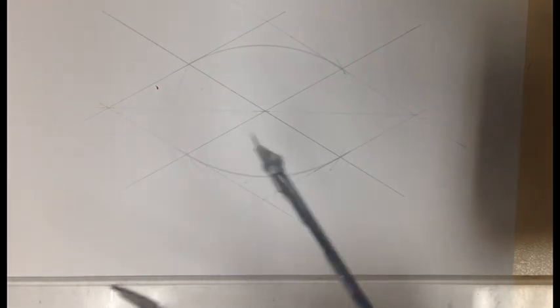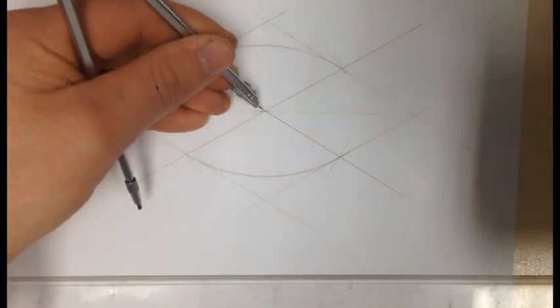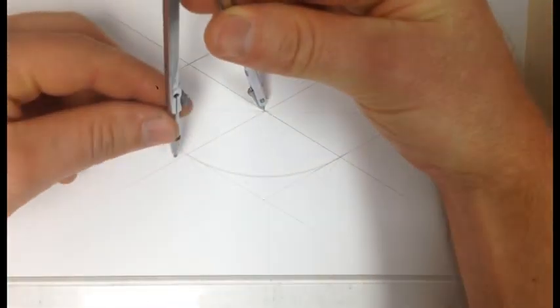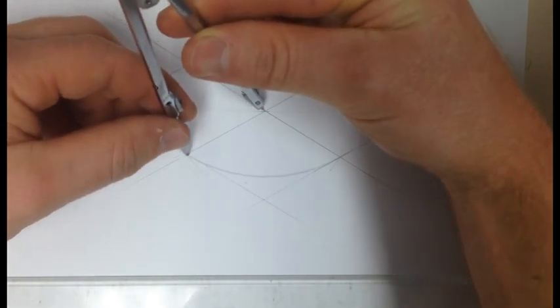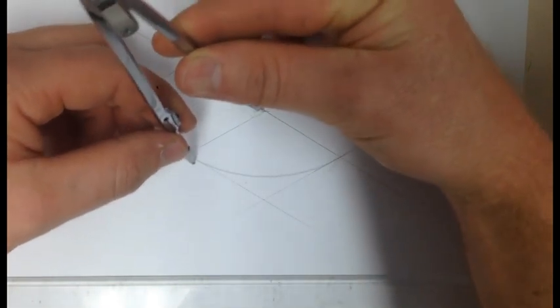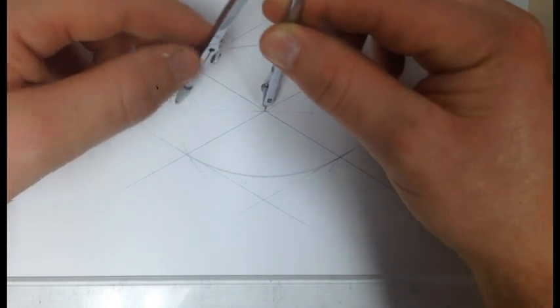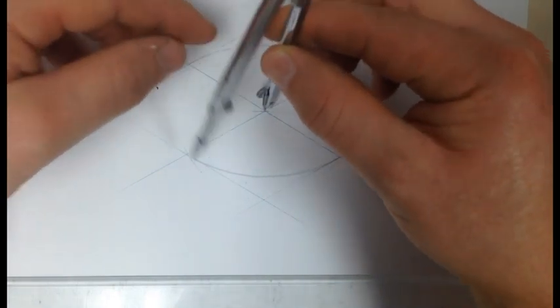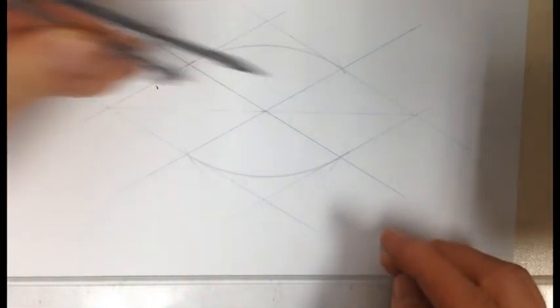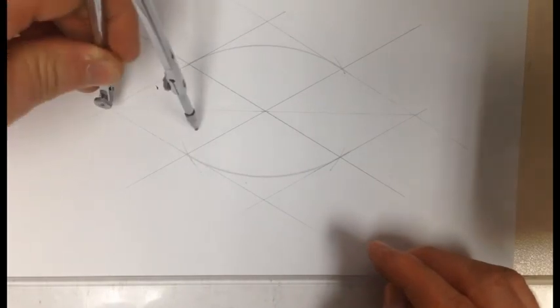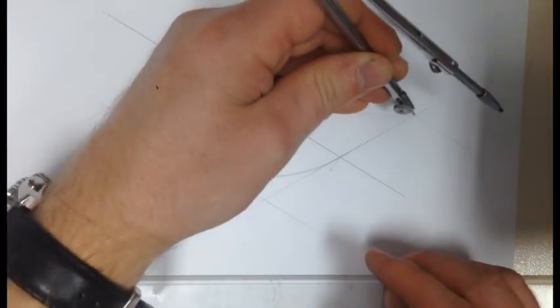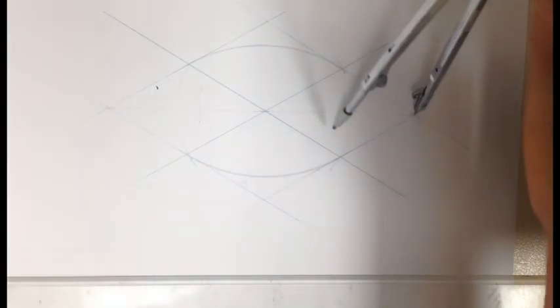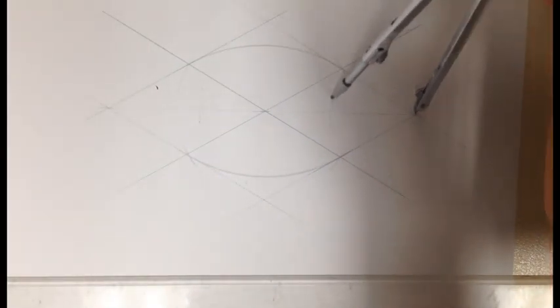Get your compass again and measure the radius of the square. Put the point in the middle and adjust it till it meets that outside edge. So that's the radius. You're going to put the point on the outside corner and scribe a line where it meets the center line. Do that on both sides.